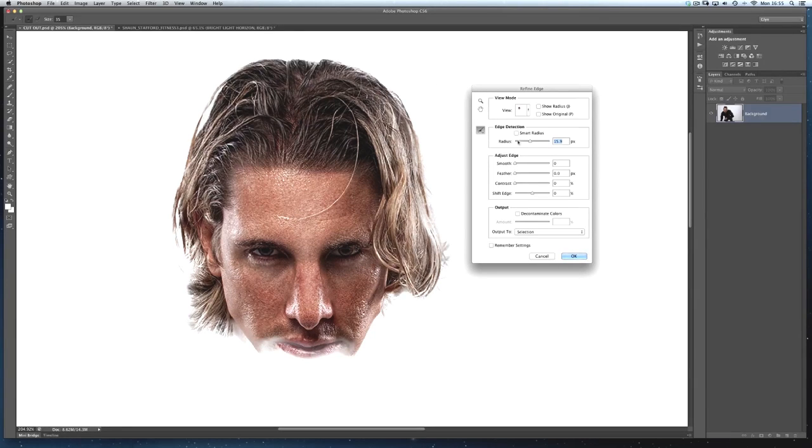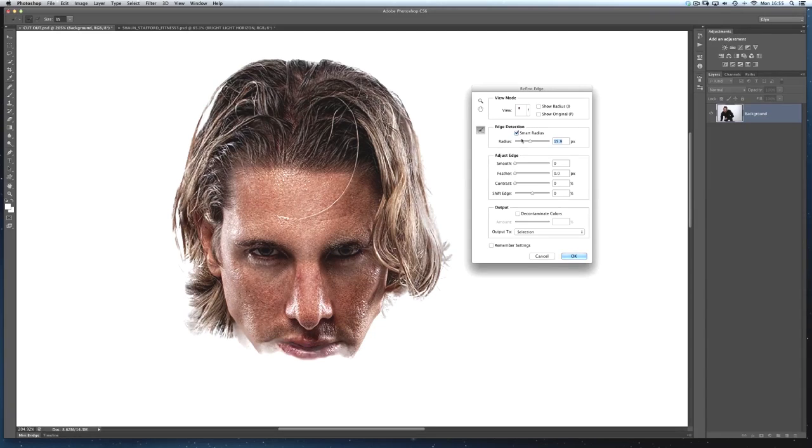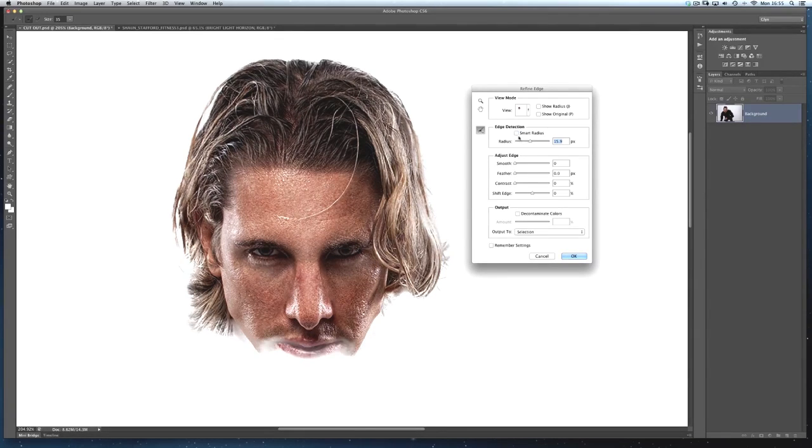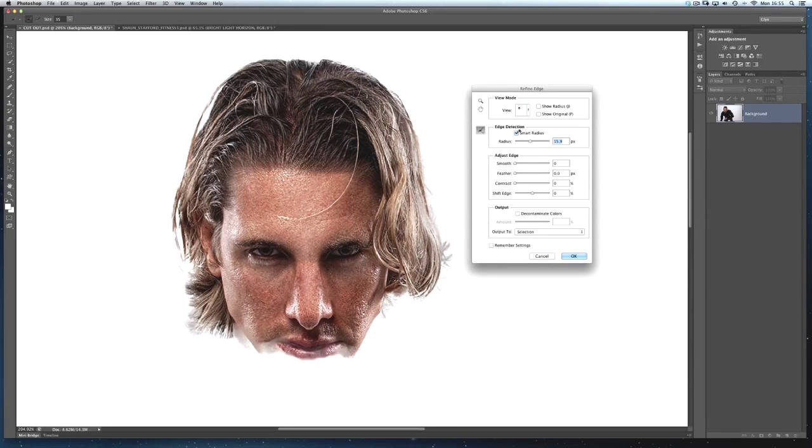Then what I'll do is I'll click on the Smart Radius there just to see if that makes any impact as well if it does help us out. Because sometimes it doesn't so don't automatically click on it. But there's without it and there's with it. So yeah it definitely does help us out with this particular selection.